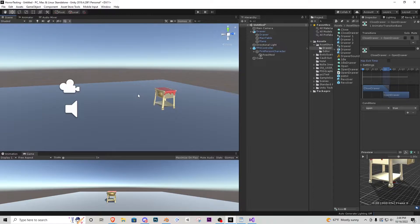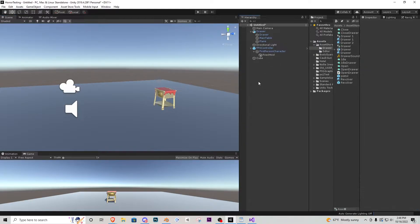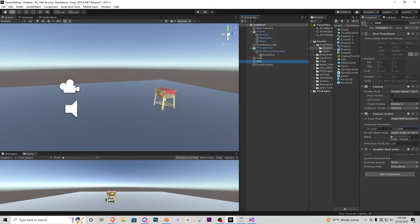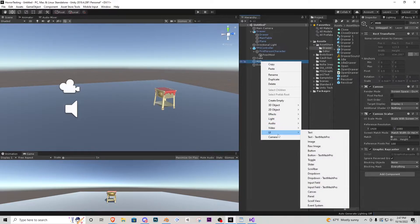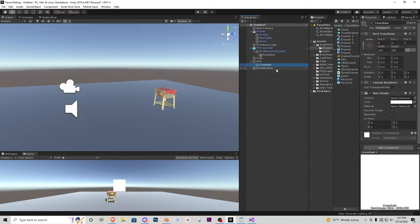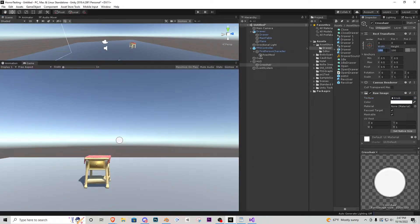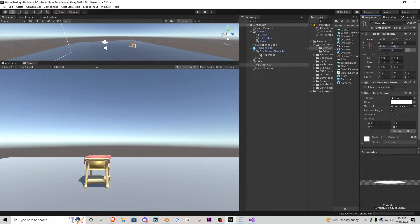Next we'll create a crosshair and some interaction text. Right-click in the hierarchy, go to UI > Canvas, and rename it 'HUD'. In Canvas Scaler, change from Constant Pixel Size to Scale With Screen Size and set it to 1920 by 1080 — this keeps the HUD in the same position regardless of window size. Inside the HUD, add a UI Raw Image and call it 'crosshair'. Using the standard assets, search for 'knob' in the texture picker to find a circle. Change the width and height to about 35 for demonstration purposes.